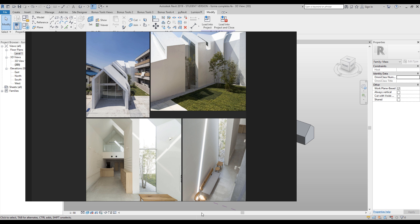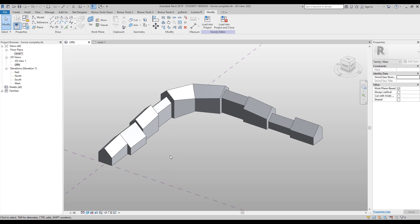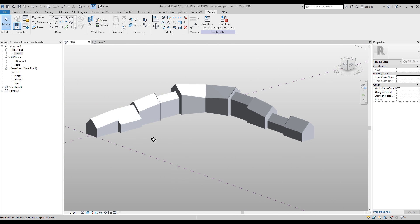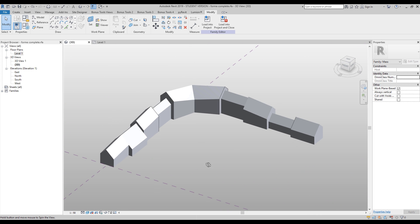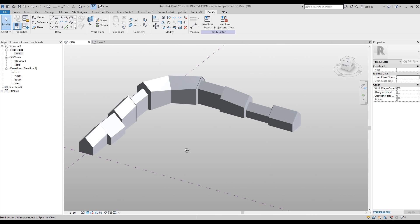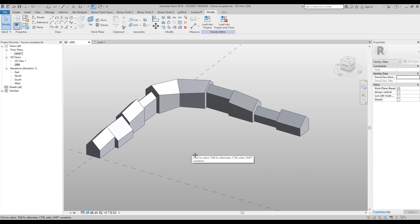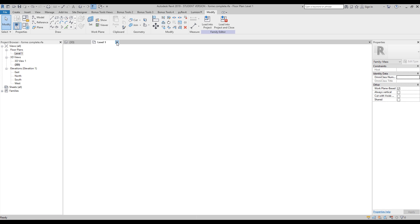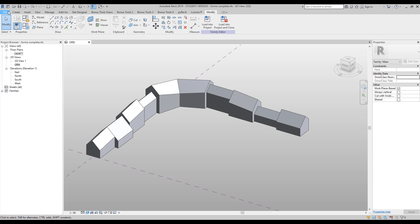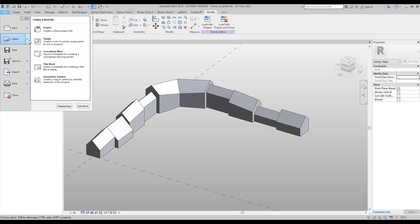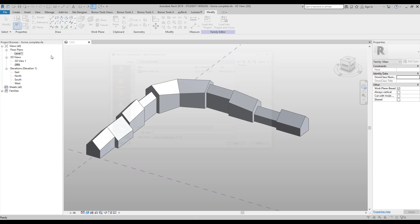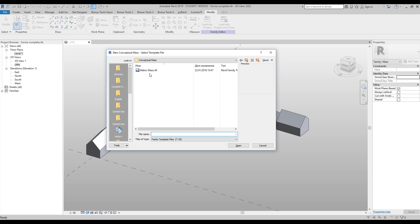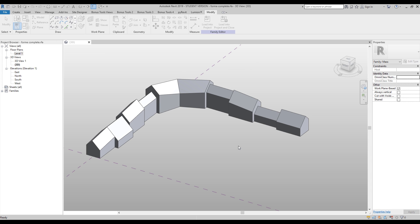I already have the form here — I just did it to show you what we will get today. So this is just a preview, but we will start from zero. I will close this project and open a new one. Let's open a new one and I will open the conceptual mass. So for this project, we need the conceptual mass and we will start from that stage.